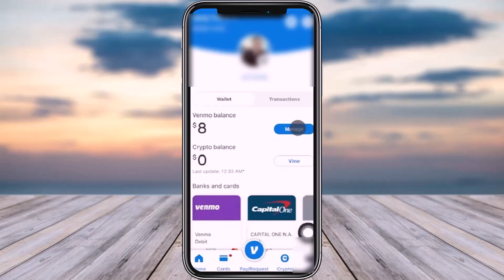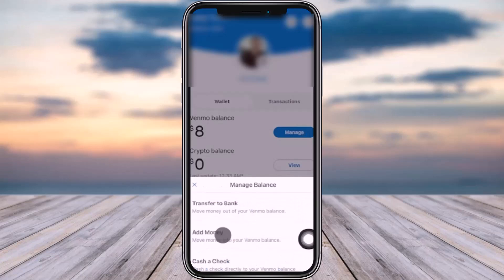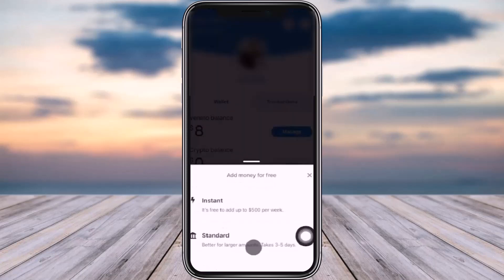Now go ahead and tap on the Manage icon as highlighted. Right over here you can see we have three options: Transfer to Bank, Add Money, and Cash Check. We would like to add money, so choose Add Money.